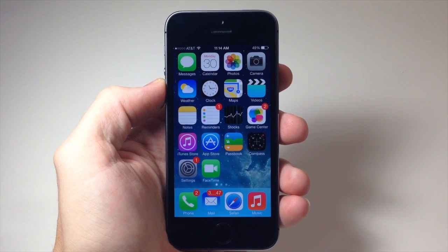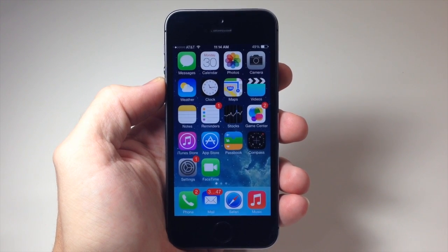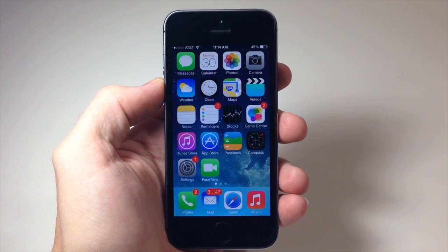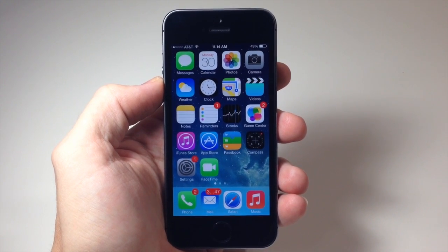What's up YouTube? This is Cody here with iPhoneHacks.com and today I'm going to be showing you guys how to close out of your apps in your app switcher.